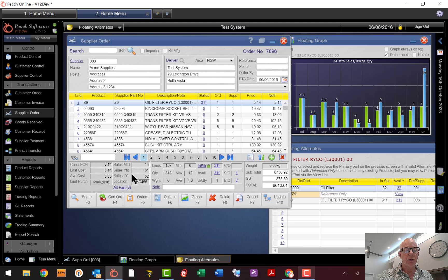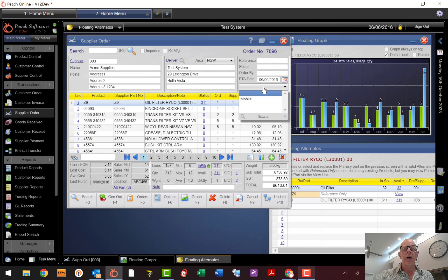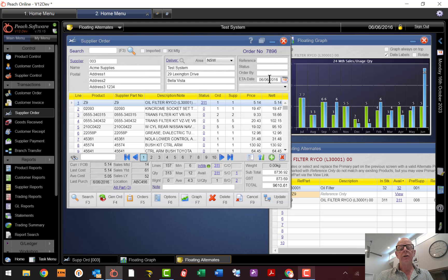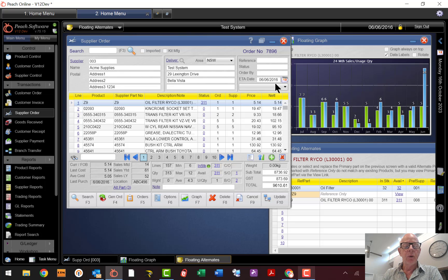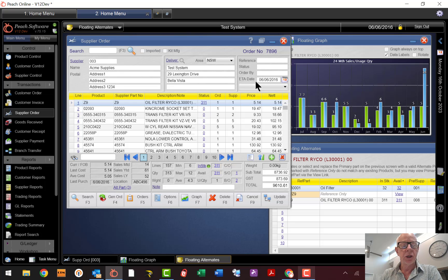When you put the order through, make sure to enter the ETA date — not today's date but perhaps next week or two to three months ahead. That way it will show up in the usage and scheduling graph I just showed you.